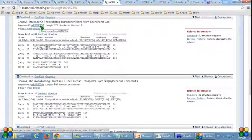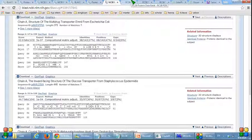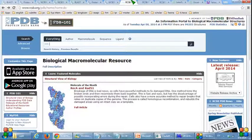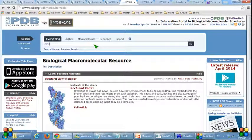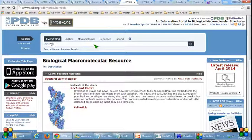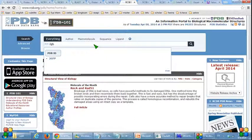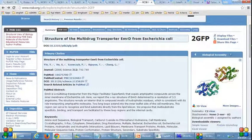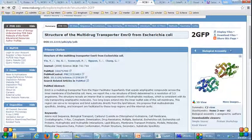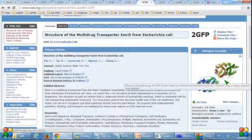Then, to obtain the tertiary structure, I have to open the RCSB PDB data bank page. Here, I have to enter the PDB ID I obtained earlier. This is the result after I have entered the PDB ID, and here is the tertiary structure for 2GFPE.